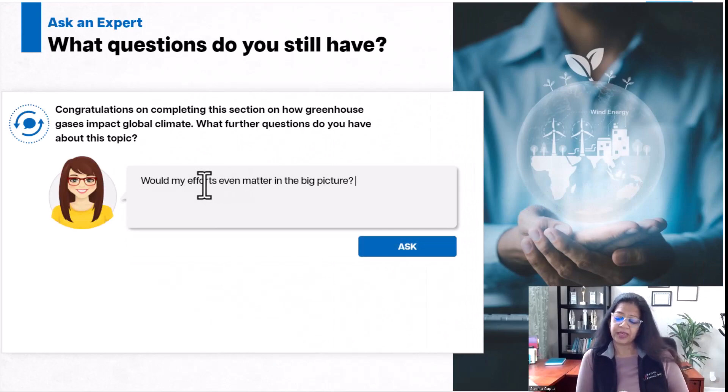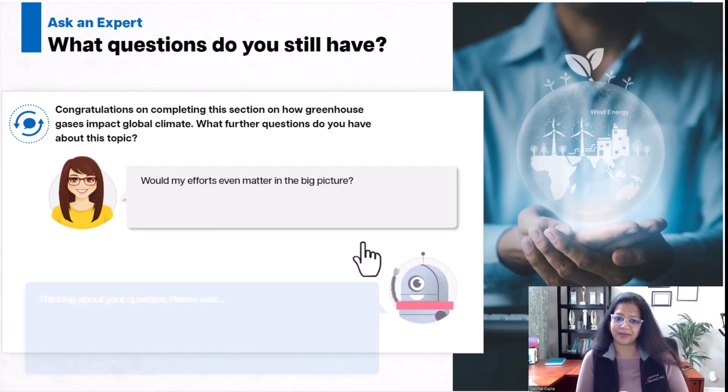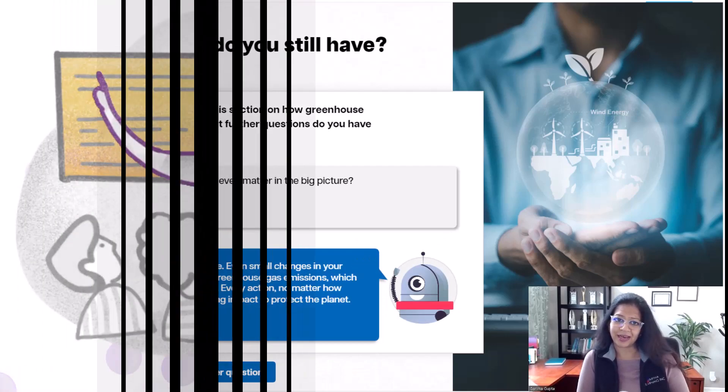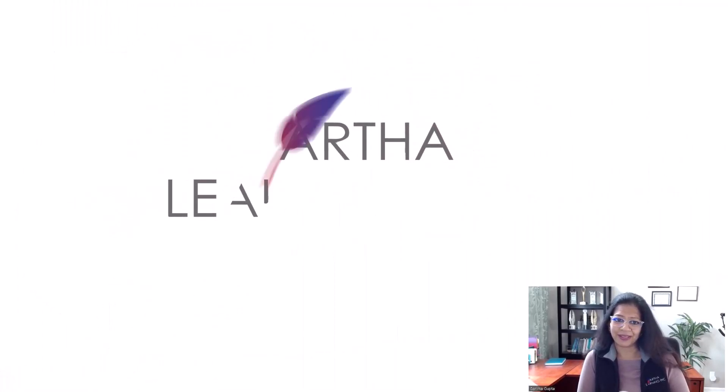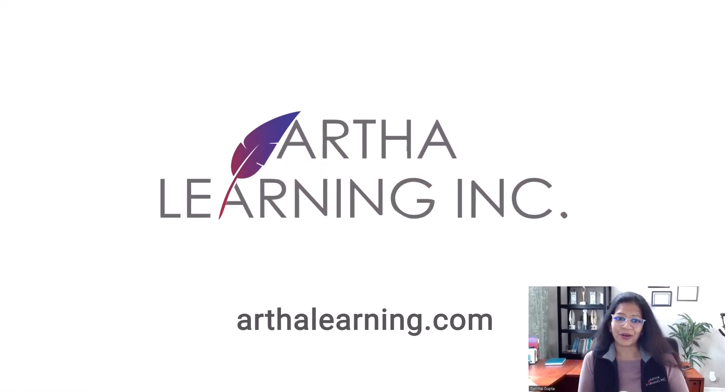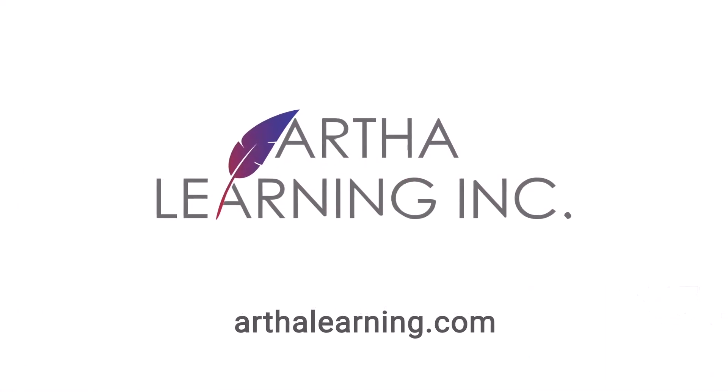There are a number of ways we can play with this. How do you think this feature can add value to your courses? Let me know in the comments below.